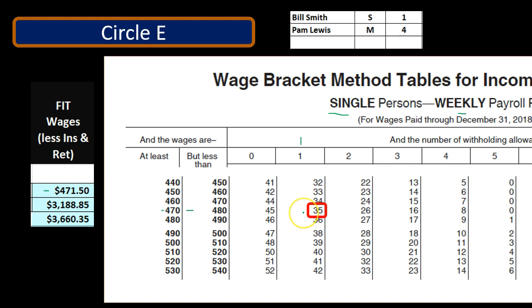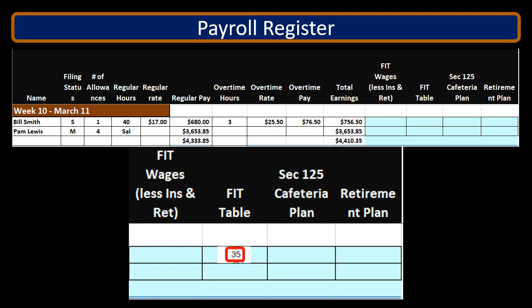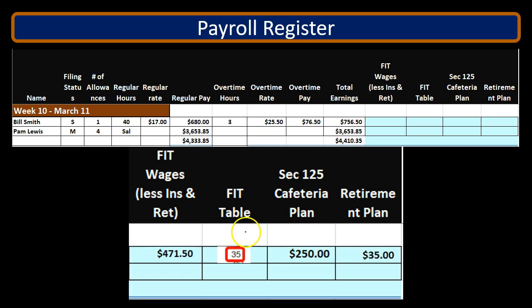So this is going to be $35. We're going to put that into our payroll register information — we have the FIT column and we're going to withhold $35 based on our tax table lookup.